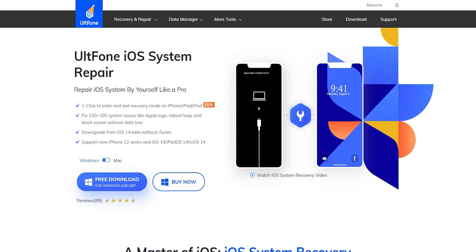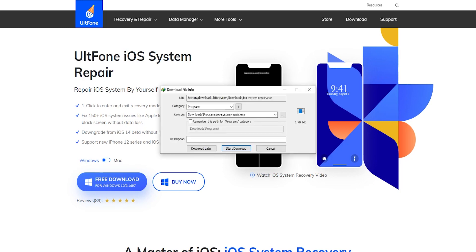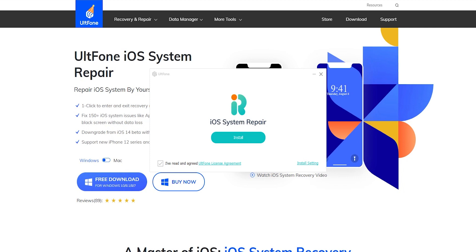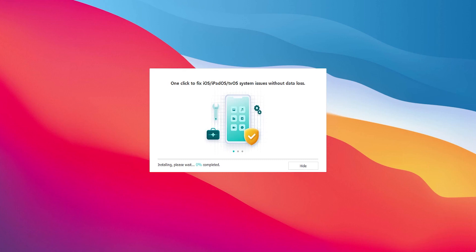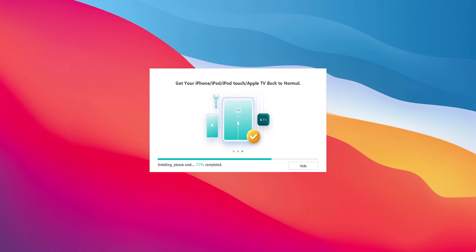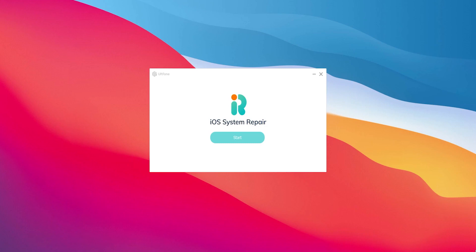You can use the free version and access other features. If you have the free download option, you can click on the software. It supports Windows, Mac, and OS. Now we will download the software, then open and install it.